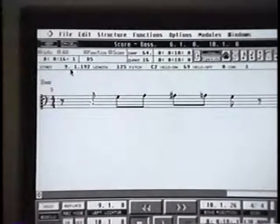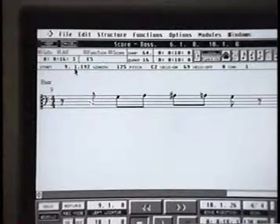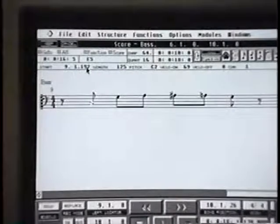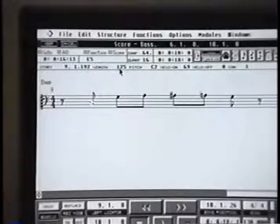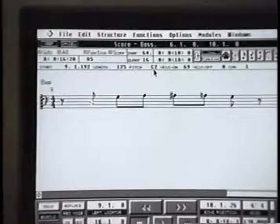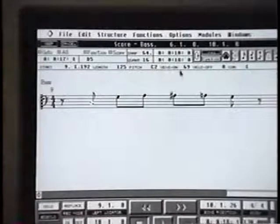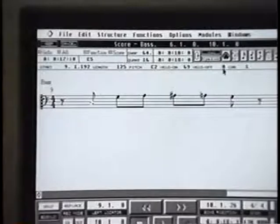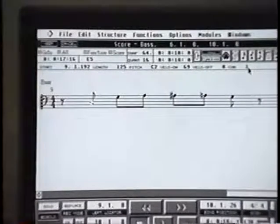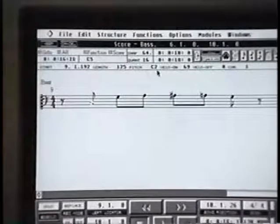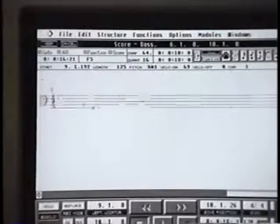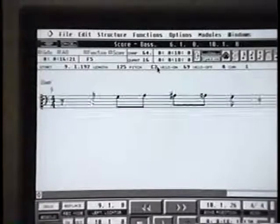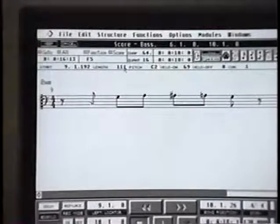We have the exact start time, which is here: bar 9, beat 1, and it's actually the second beat of an eighth note. The length is 125 position markers, the pitch is C2, and the velocity is 69. The note off velocity is 0 of course because it's switched off. And lastly is the MIDI channel we're on. I can change any one of these functions by clicking and changing up and down. I can change the length, I can change the position where it comes in the bar.